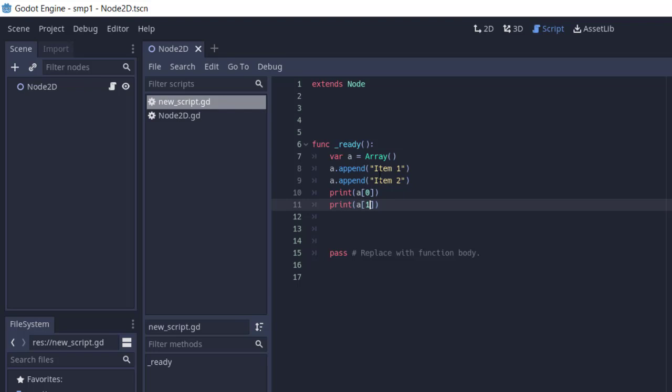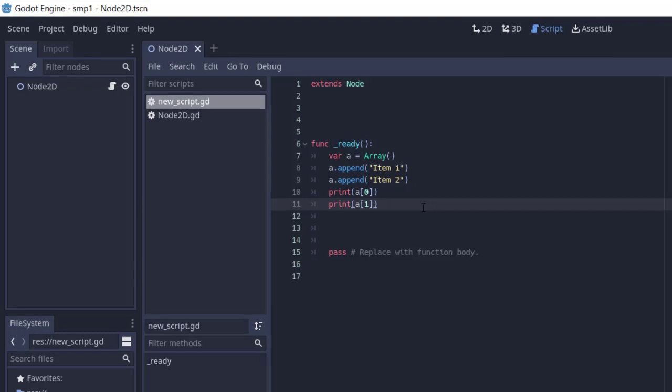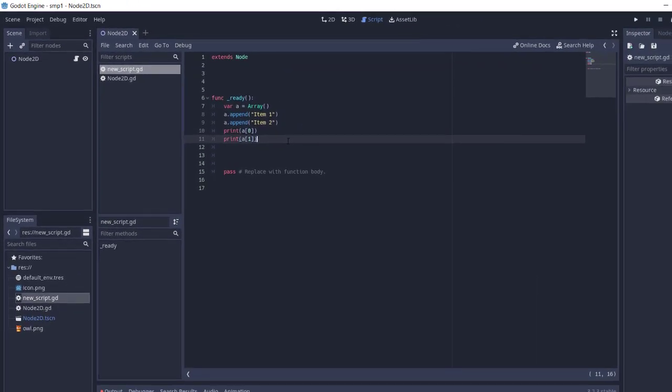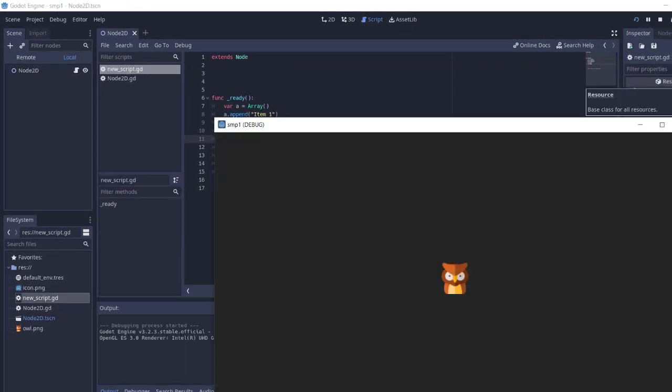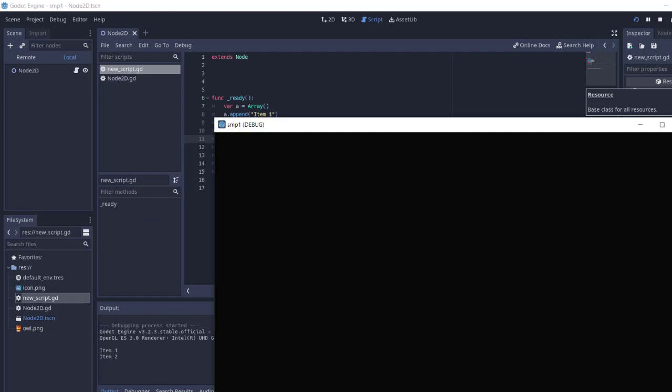Now we'll simply run this. Here you can see item 1 and 2 printed.